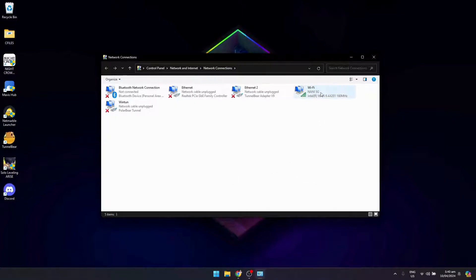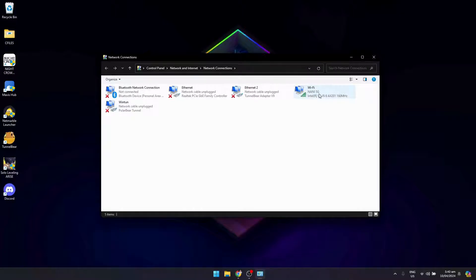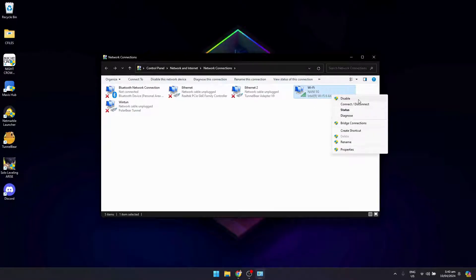In this case I'm using Wi-Fi, not Ethernet. So I'm using this one - right click on it and click on Disable.